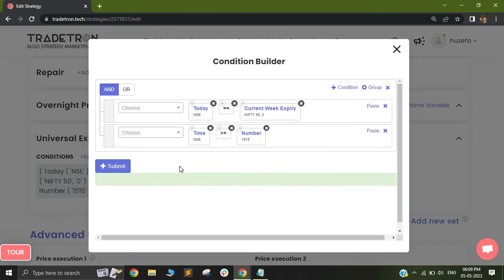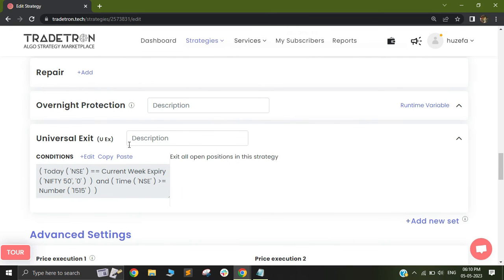Now we look at the universal exit. My universal exit is quite straightforward: if today is the expiry day — that is, if it is a Thursday and it is 3:15 — we will want to close this entire strategy. This is how you can build a martingale strategy. If you have any other suggestions you want us to cover in future videos, feel free to drop it in the comments below and we would be happy to take it up. Thank you.